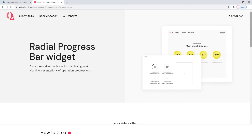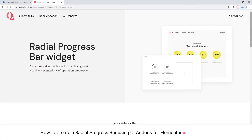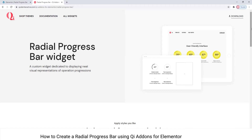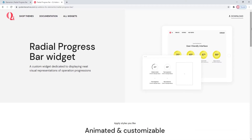Hi and welcome to CodeTutorials. Today we'll be talking about creating radial progress bars using the Radial Progress Bar widget from our Key Addons for Elementor plugin. Using this widget, you can showcase the progress of your projects, ideas, campaigns and more.